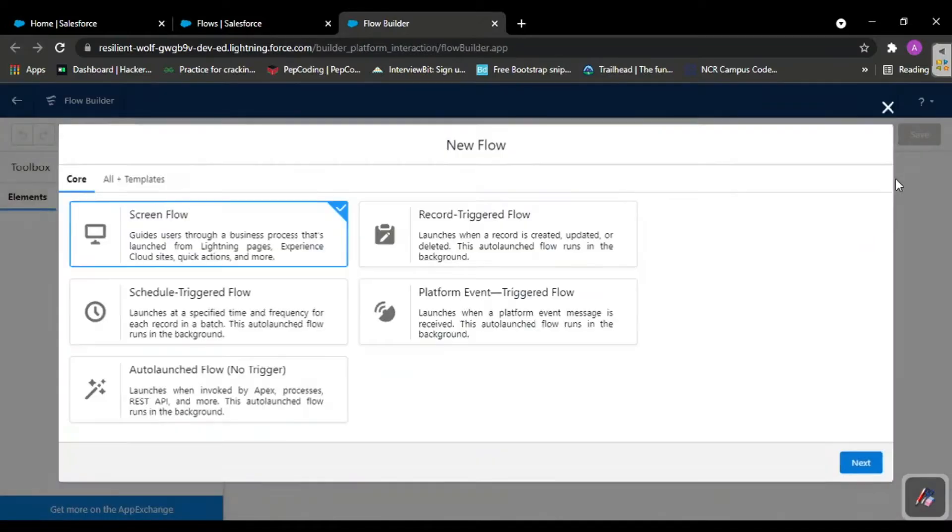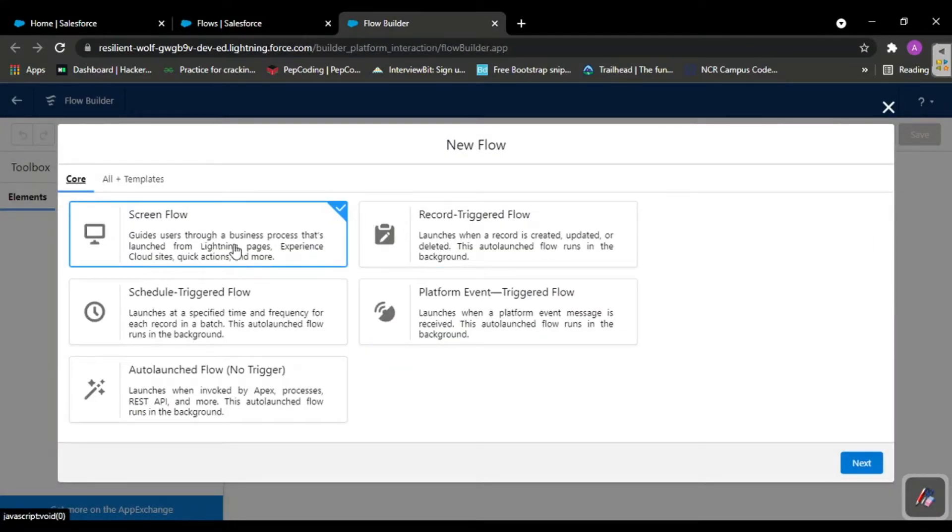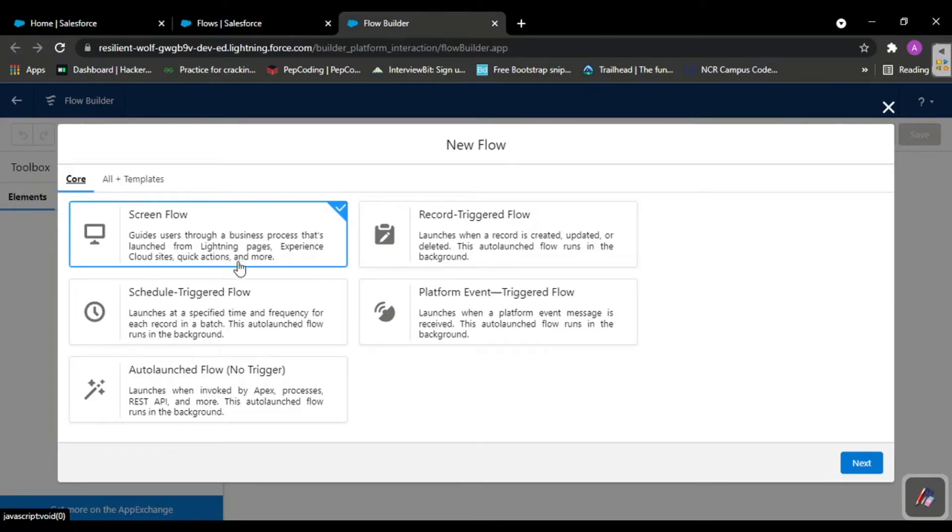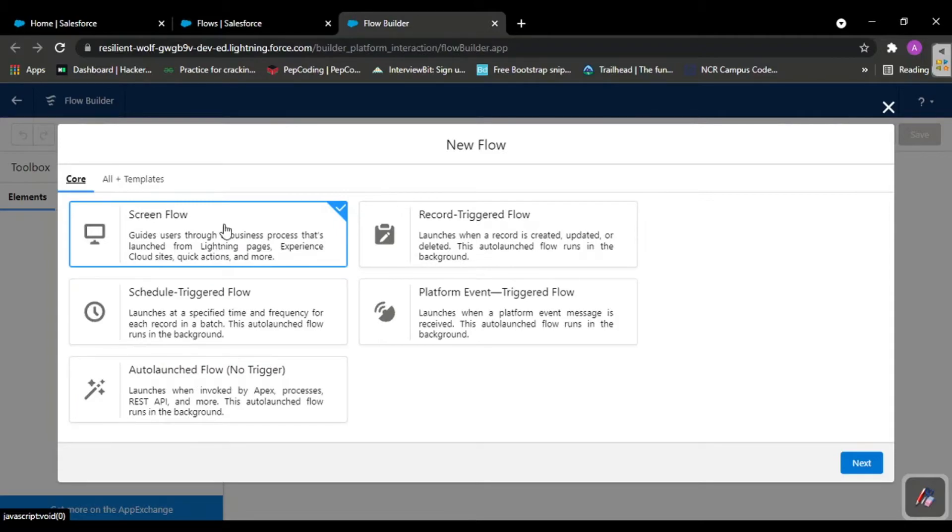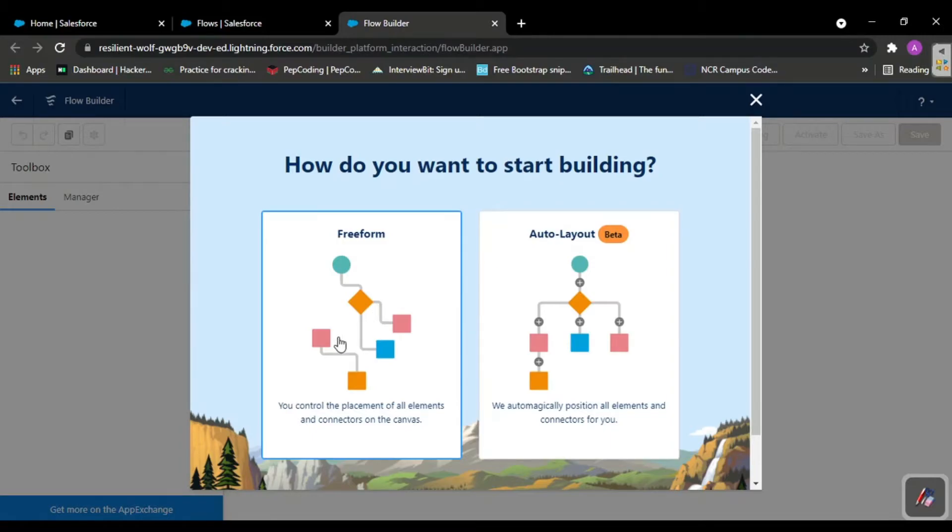From here you select flows in the process automation section. You'll see some flows, and from here you click new flow. Whenever you do new flow, the five things we discussed populate over here. We're dealing with screen flow in today's video.